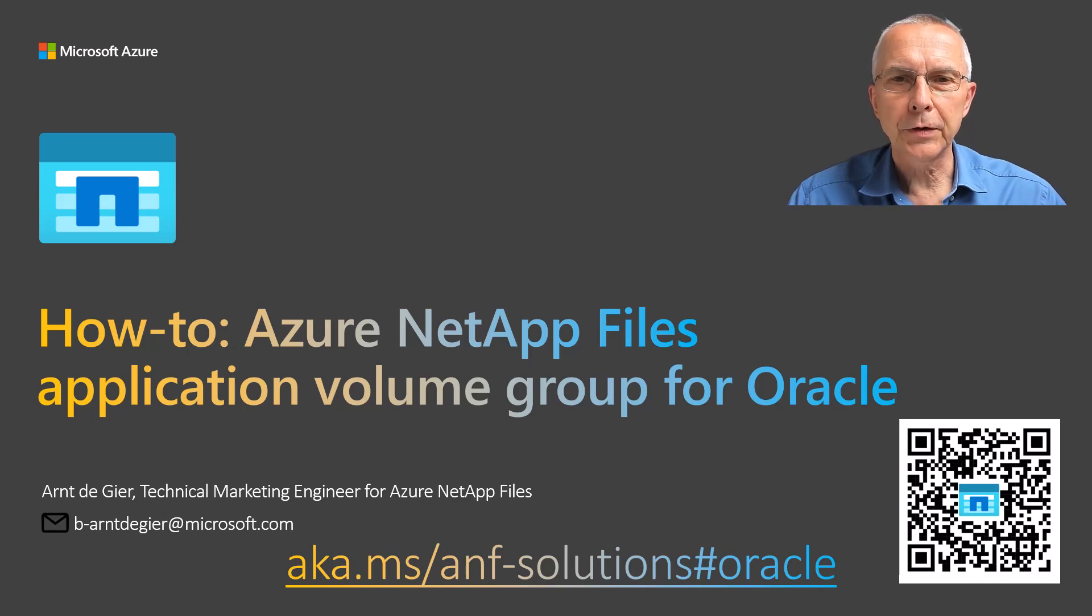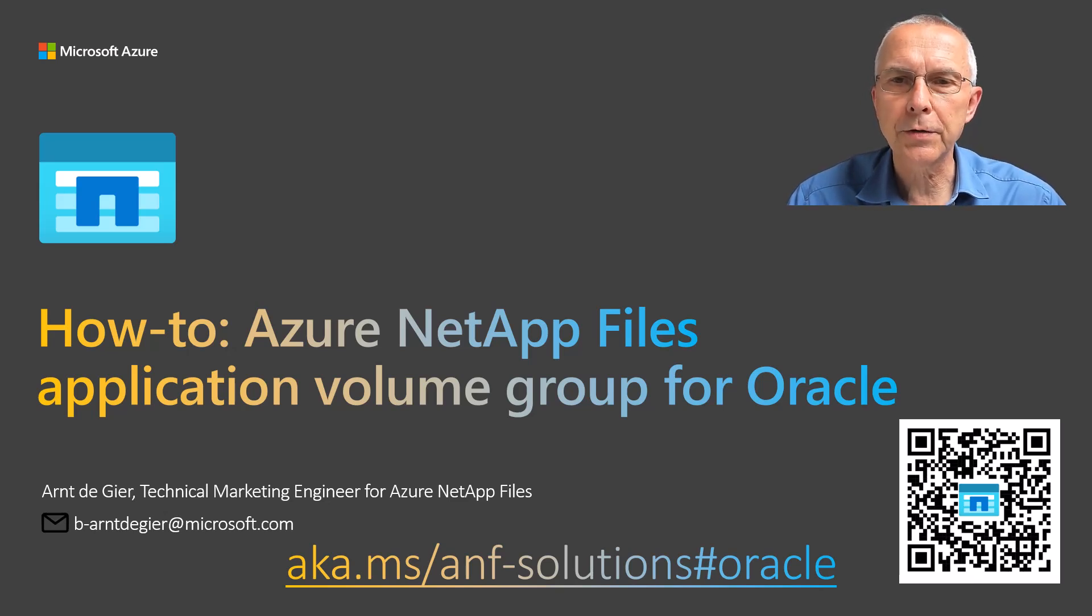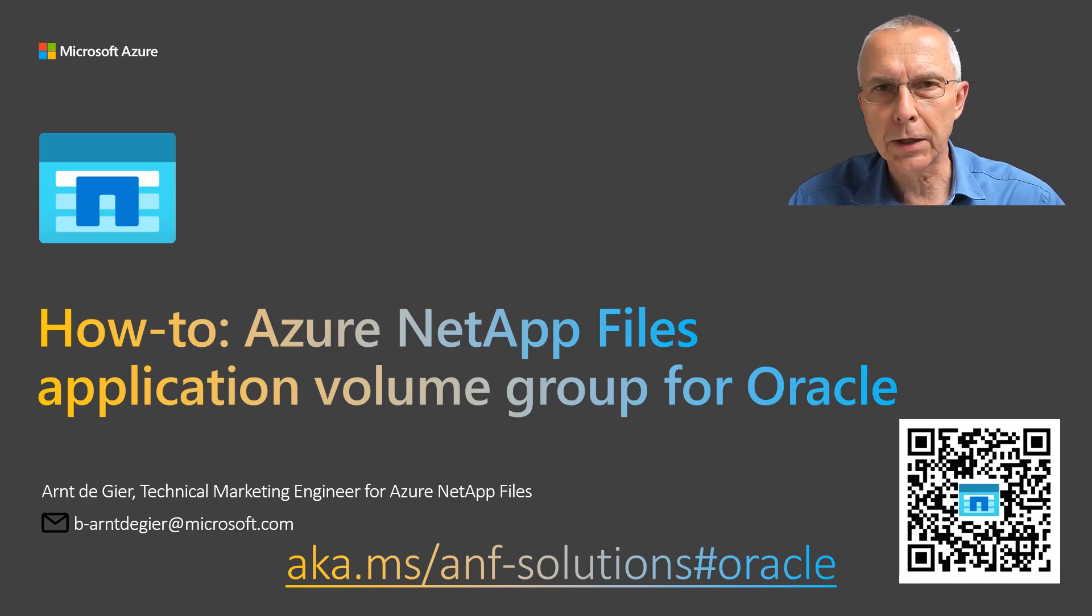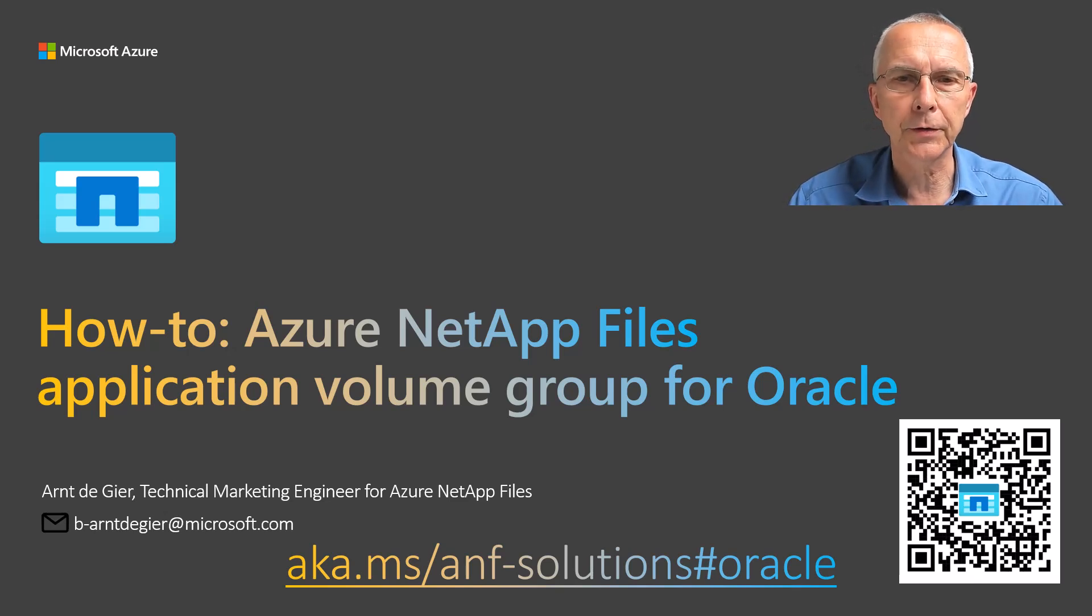Hi, welcome to this how-to, Azure NetApp Files Application Volume Group for Oracle. My name is Arnd de Gier, Technical Marketing Engineer for Azure NetApp Files.